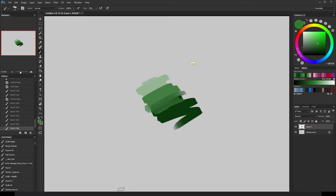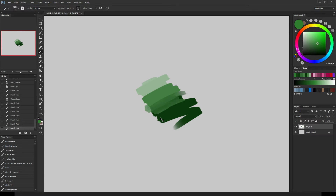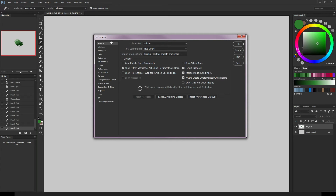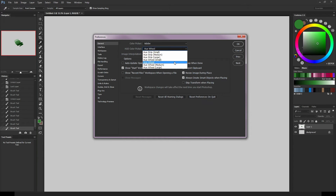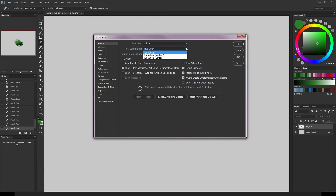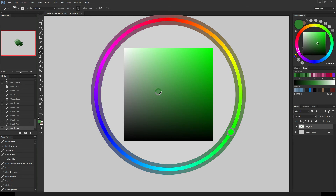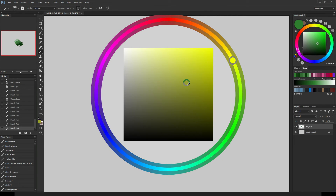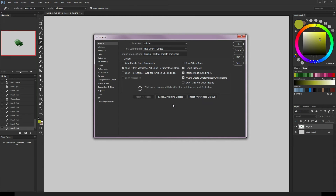Now, you're probably sitting there going, but mine doesn't look like yours — why do you have a color wheel? The answer is very simple. All you have to do to change and customize your heads-up color display is hold Ctrl-K and pull up the Preferences tab. On the left-hand side at the top there's the General tab. Straight over, you've got your Color Picker and your Heads-Up Display Color Picker Type. You can choose Hue Strip in Small, Medium, and Large, and Hue Wheel in Small, Standard, Medium, and Large. You can have really large ones if you want, if you need to get really precise for some reason.